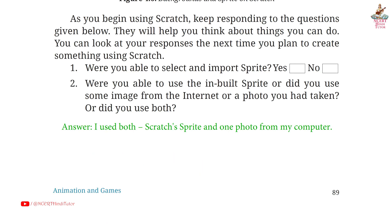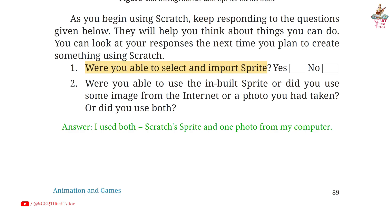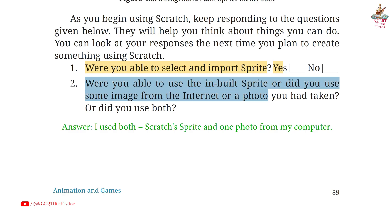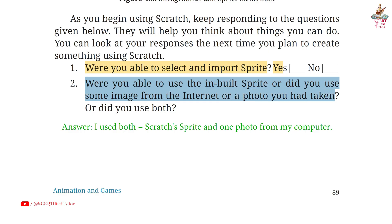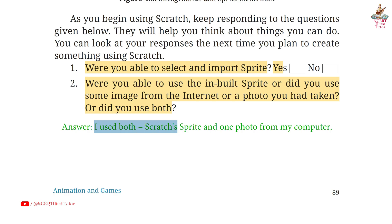Page 89. Question 1: Were you able to select and import a sprite? Answer: Yes. Second: Were you able to use the inbuilt sprite, or did you use some image from the internet or a photo you had taken, or did you use both? Answer: I used both a Scratch sprite and one photo from my computer.